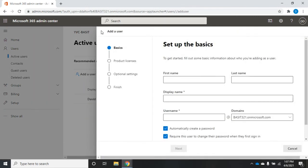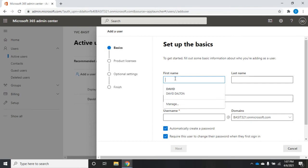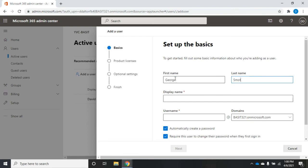Here are my steps. I need to set basics, product licenses, optional settings, and then I'm ready to finish. I need to set a display name and a user name. I'm going to start by creating a full name. Even though I technically don't need it, it's going to be a little more useful. We're going to create George Smith.